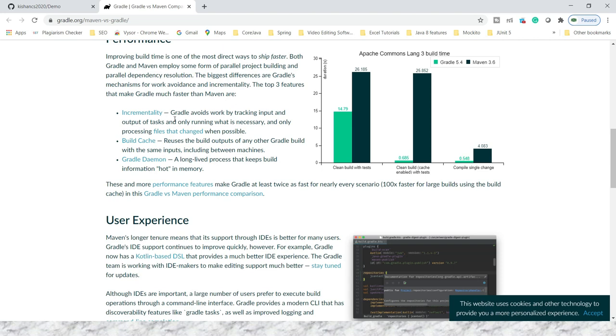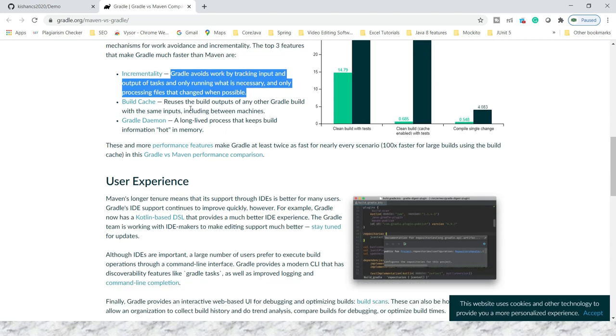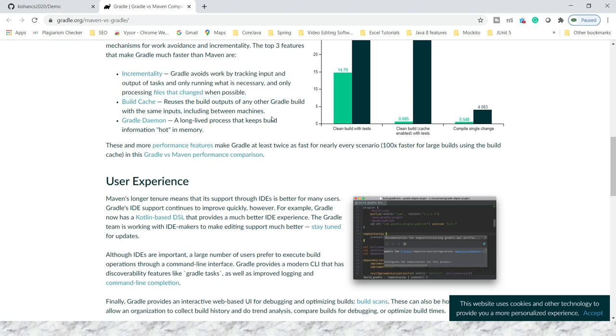Gradle applies an incremental build operation, meaning if something changed then only some processing will happen. If there is no change compared to the previous build, then Gradle will avoid some operations. This makes performance very fast in case of Gradle. Apart from that, Gradle uses a caching mechanism. Gradle reuses the build output of any other Gradle build with the same input, including between machines. Gradle uses caching to improve build operation performance. Then there's the Gradle daemon.